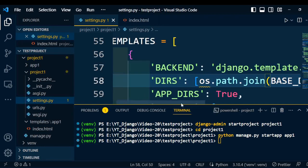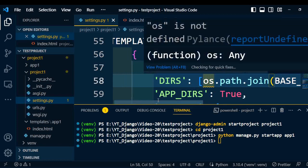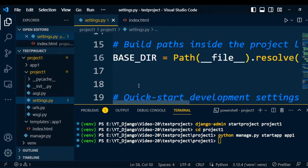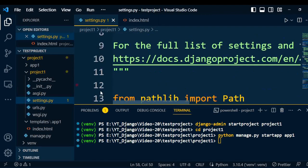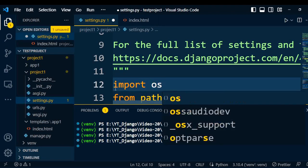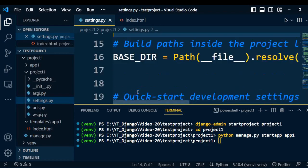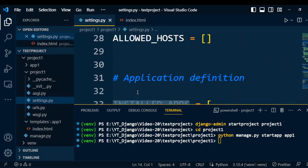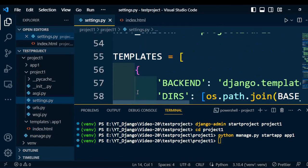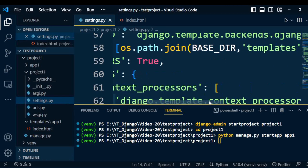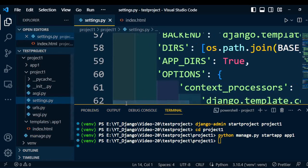We are getting an error for os, so first of all we need to import this package at the start of the file. Here I am going to import os. Now that error is resolved — you can find there is no error for the template. So the template setting is also completed under the project file.